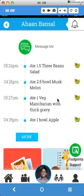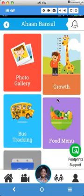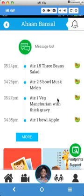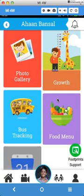And again, let's go back. Below it there is this bus tracking. This is not yet launched. It's going to come soon. But as soon as it's launched and if you have taken up the transport facility with us, you will be able to track where the bus is at any particular point of time.